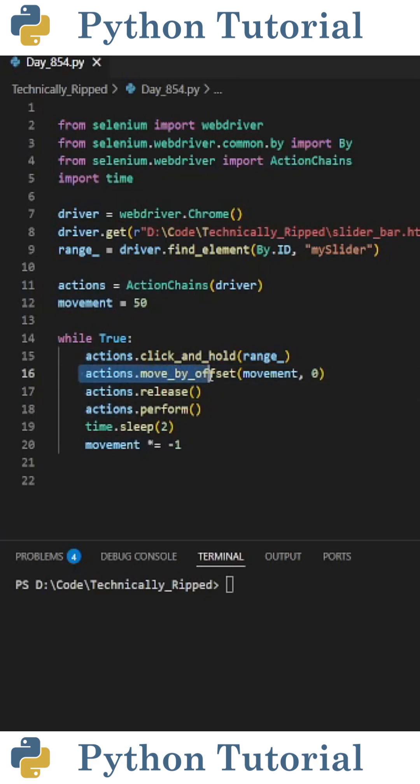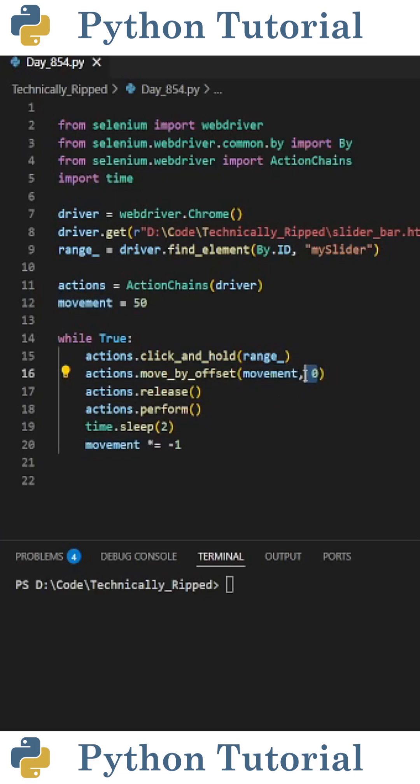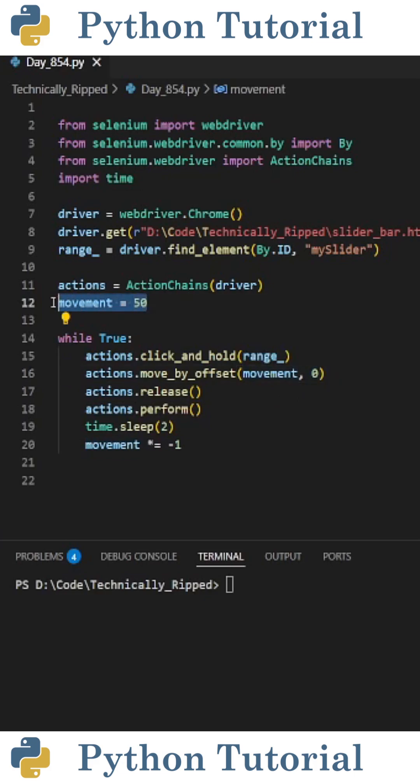So I put actions.move_by_offset and in the parentheses we put two values. The first is the horizontal value in pixels that we want to move and the second is the vertical. So for this example, my movement is stored in this movement variable which is 50 pixels and the vertical movement is zero.